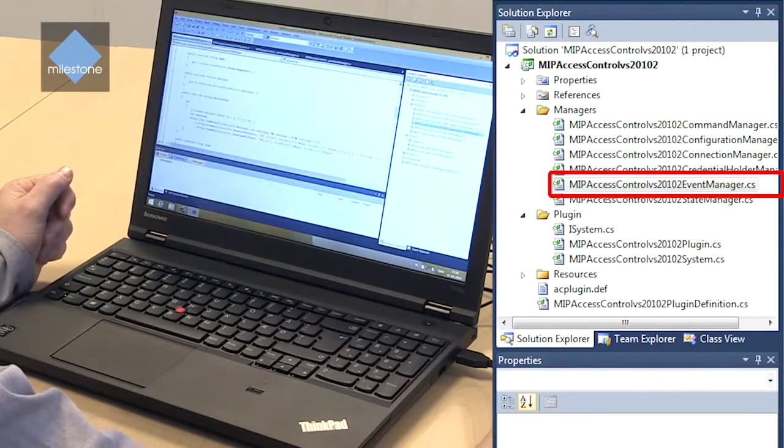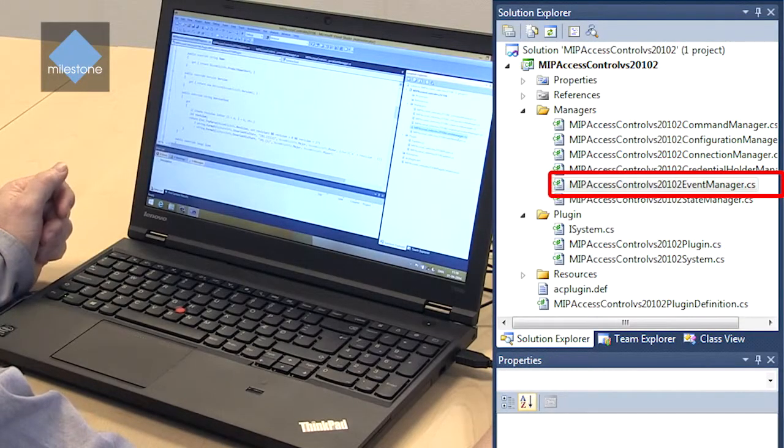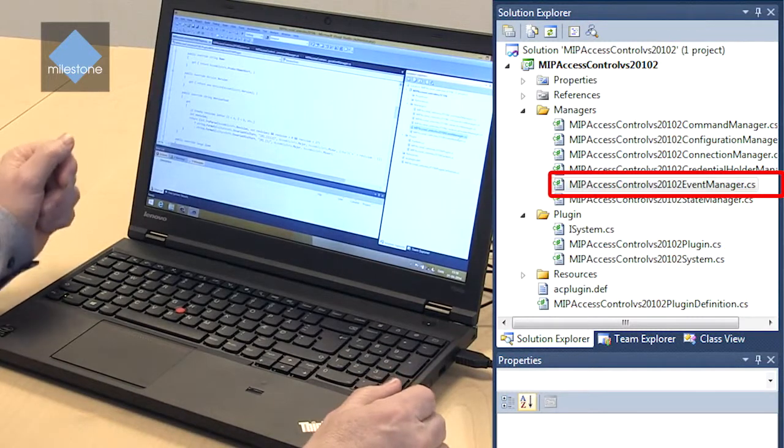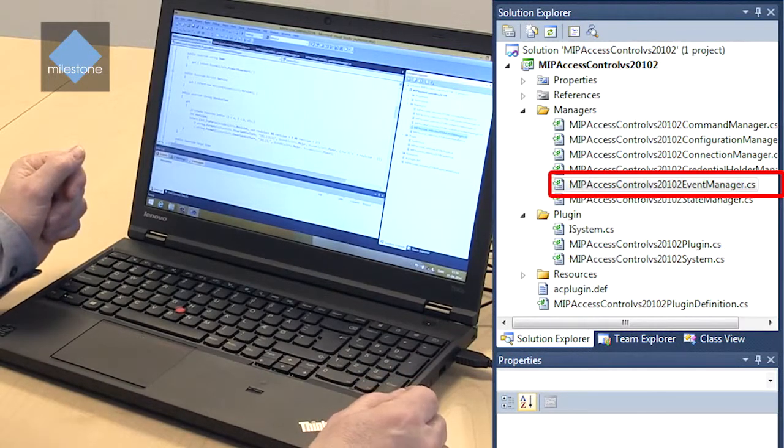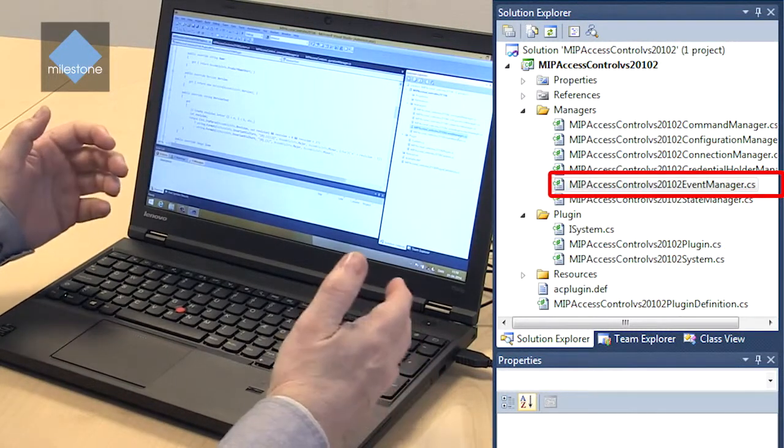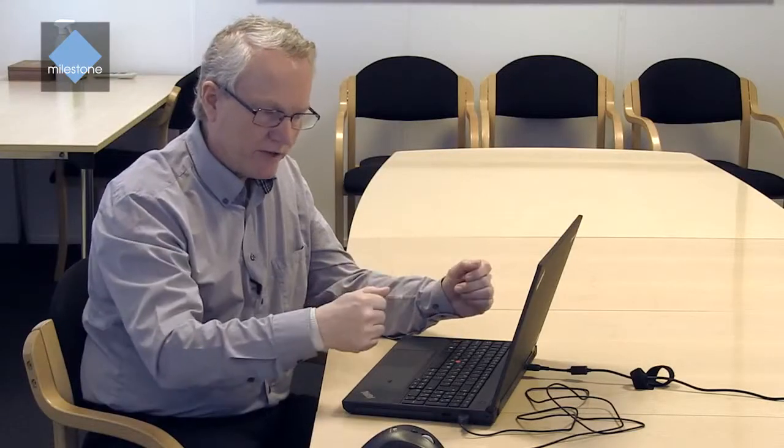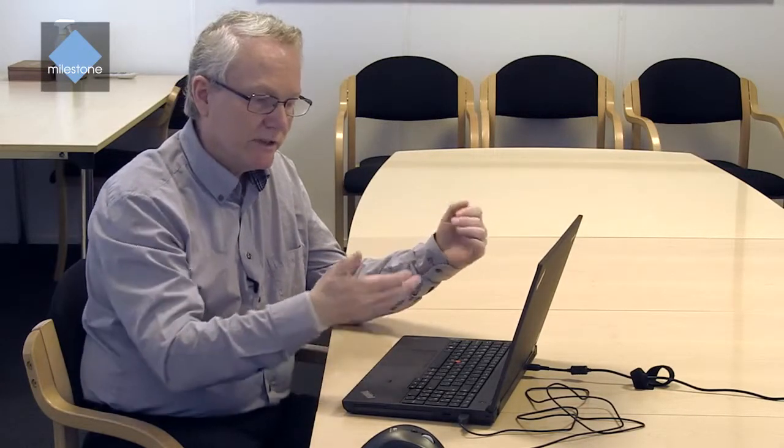Then we have an event manager and the event manager is the one that through the connection manager communicates with the access control system and receives events real time. And changes it into whatever is relevant for the plugin and populates to the access control module that will then process it into rules, categories and whatever else is configured. But the event manager basically exposes the event to the access control module.